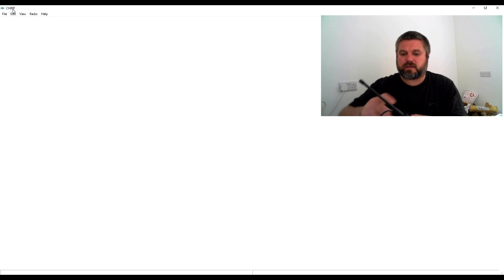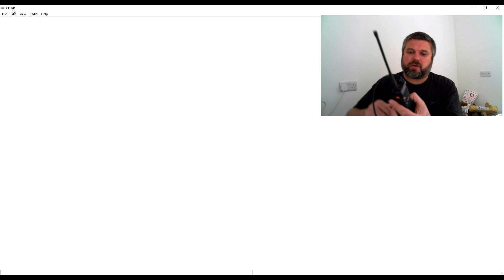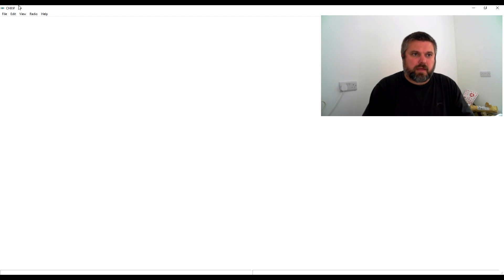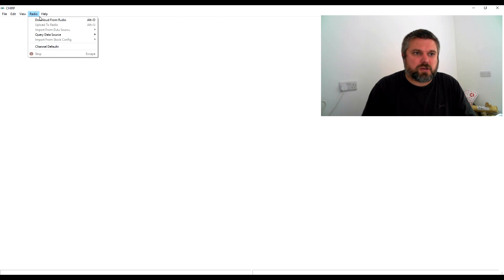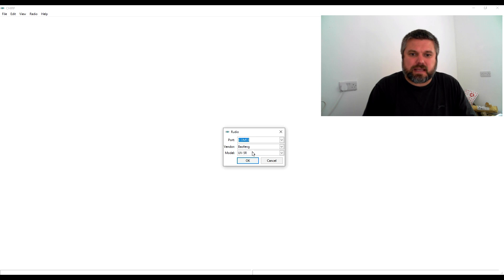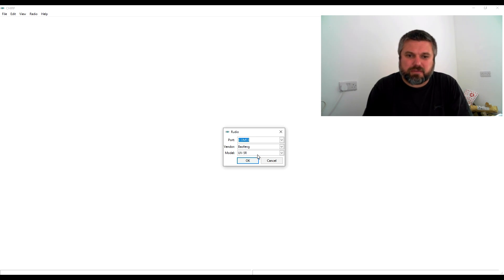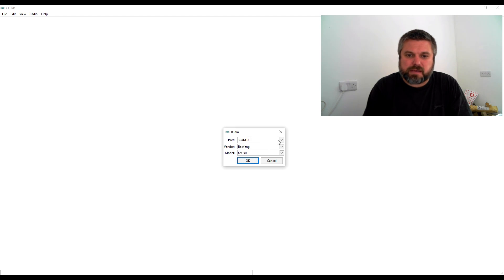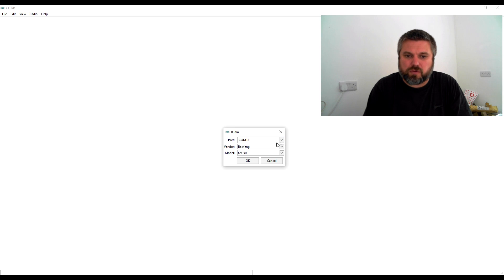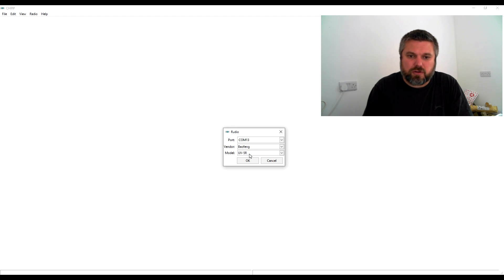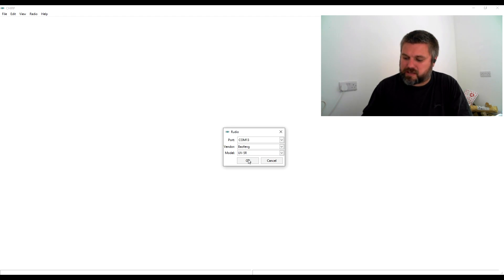Turn the radio on, volume up, and then we go to download from radio. This is like a sync process. You have to pull even if there's nothing on the radio. Select which COM port for the USB - you may have to try a couple to get the right one. Vendor is Baofeng, and model is UV-5R.